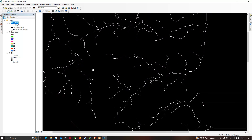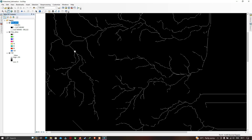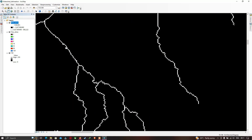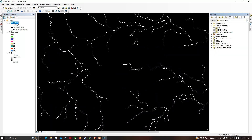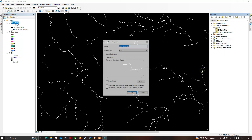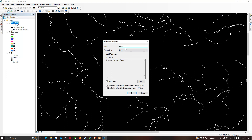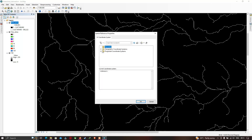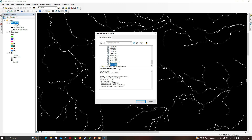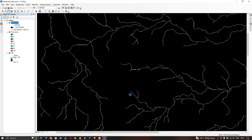To delineate the watershed boundary, we first need to create a point shapefile based on the drainage outlet. Go to the Catalog, right-click, select New > Shapefile. Rename it 'outlet', set the feature type to Point, and select the WGS 1984 geographic coordinate system. Click OK.